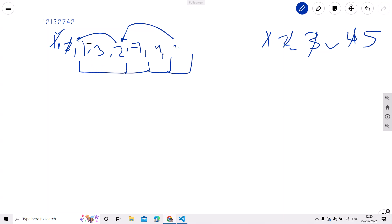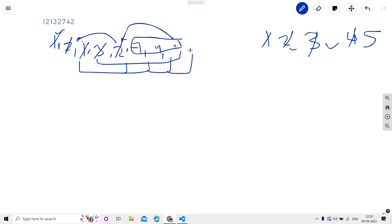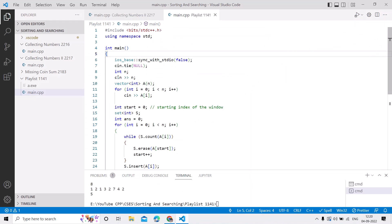If we extend to the next 2, then 2 is coming twice, so we remove from the start. We remove 1, but 2 is still appearing twice, so we remove 3 as well, then remove 2. We are left with the window 7, 4, 2, where every song is unique. The answer for this window is 3, but since we already have a maximum of 5, we do not update it. That is how we get the answer.